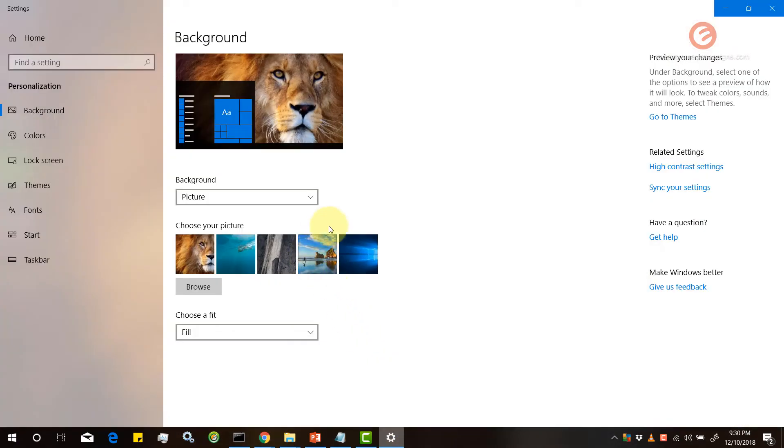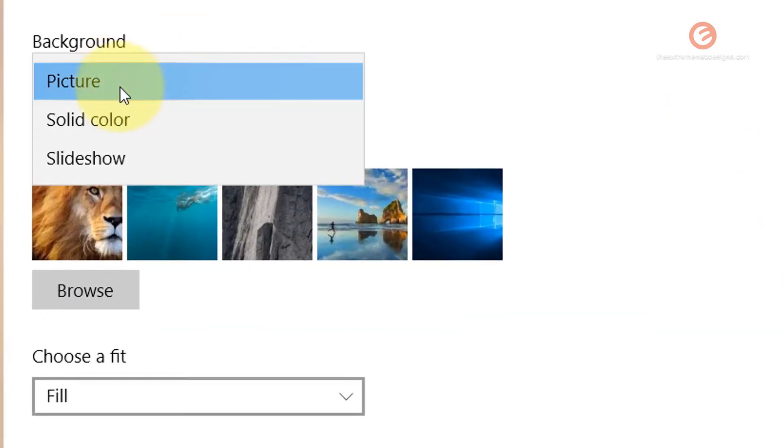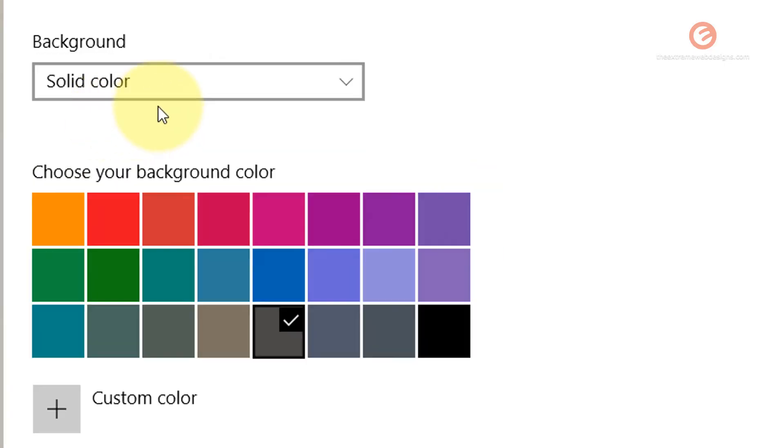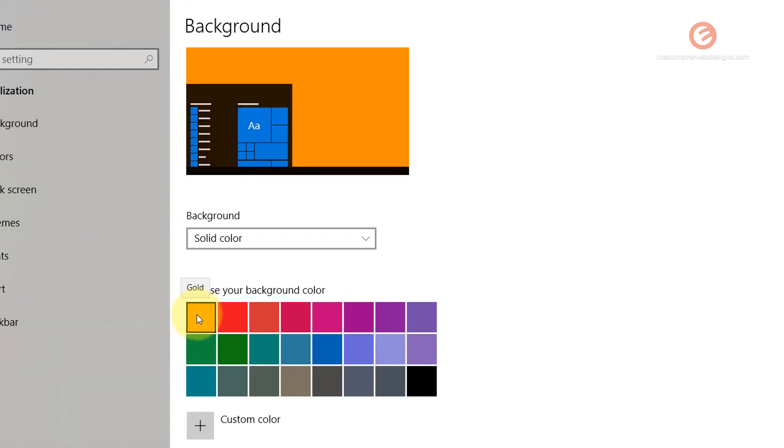Now let's look at setting a solid color. From the drop-down under the background go for the second option, solid color, and choose any of these colors that you like and as you can see here the preview is also updating.